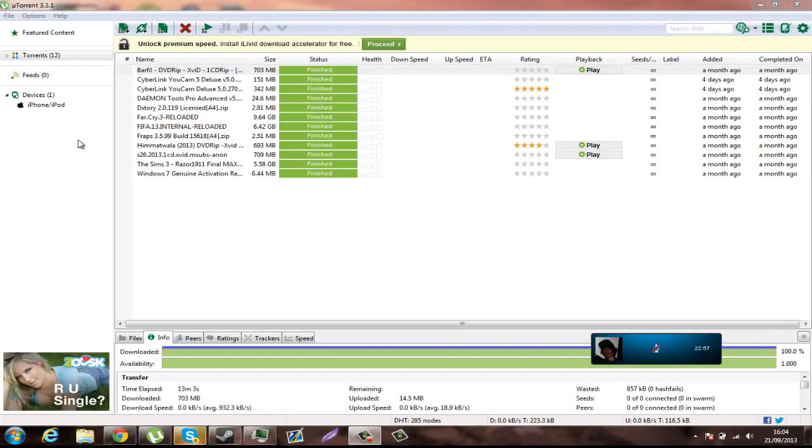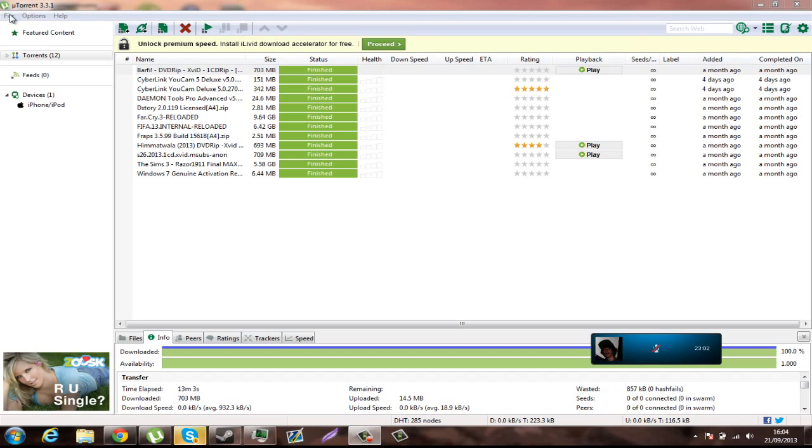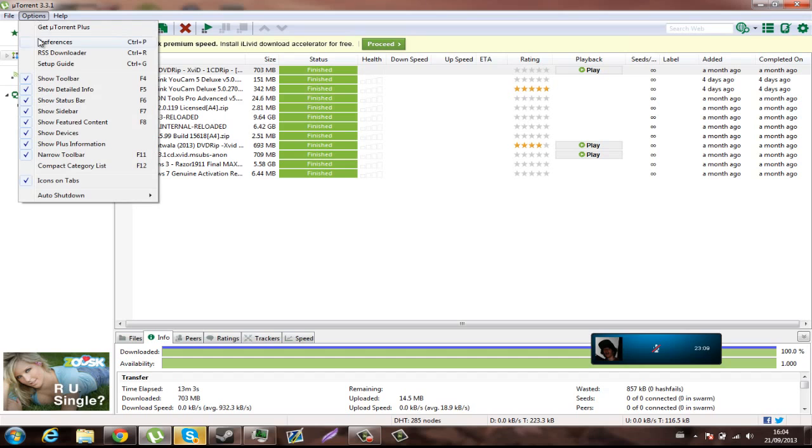Hey guys, it's Mahal here and today we have a tutorial on uTorrent. This is Tech From Another Perspective. So let's get right into the video. What you want to do is go into Options and Preferences.